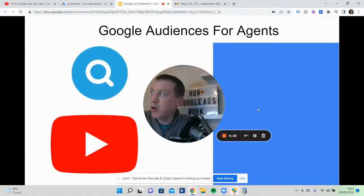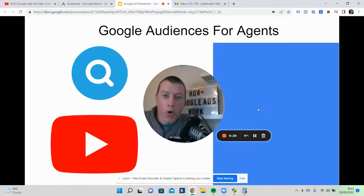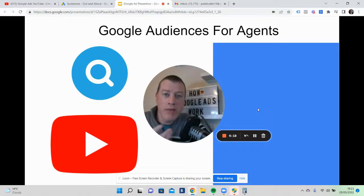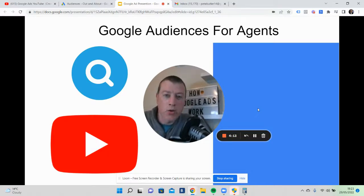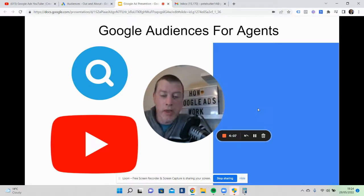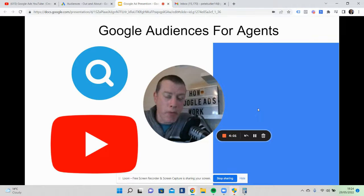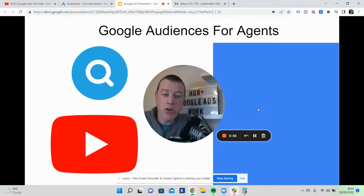We've also got Google Display and Search here as well, so these are my four audiences. In this video I want to share with you, actually behind my own Google Ads account, where these audiences actually are within the Google platform. If you like my stuff, please give me a thumbs up and drop a comment below so the community can benefit.